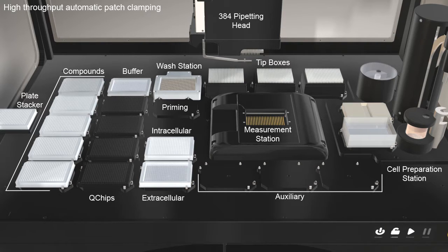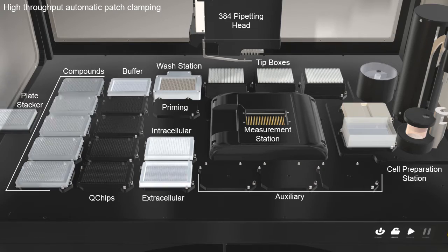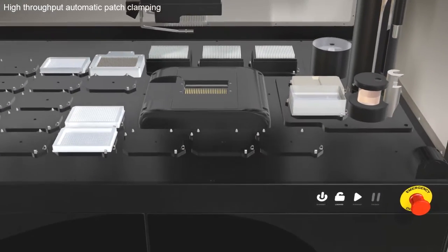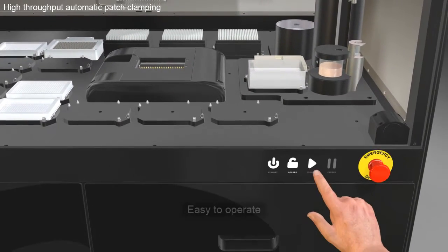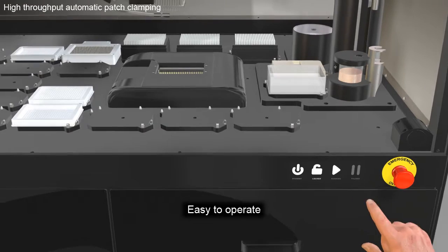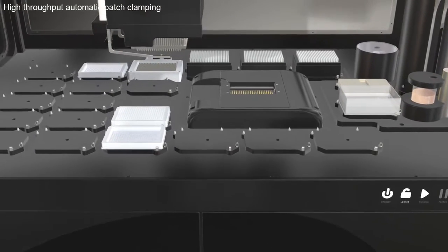Cube comes as standalone or as integrated into existing robotic line. A simple click on the Start button initiates the experiments.